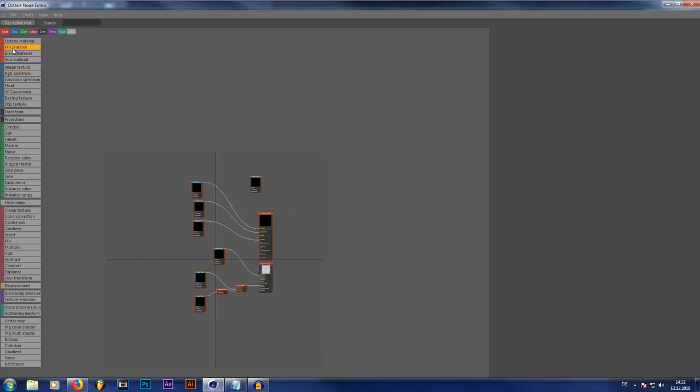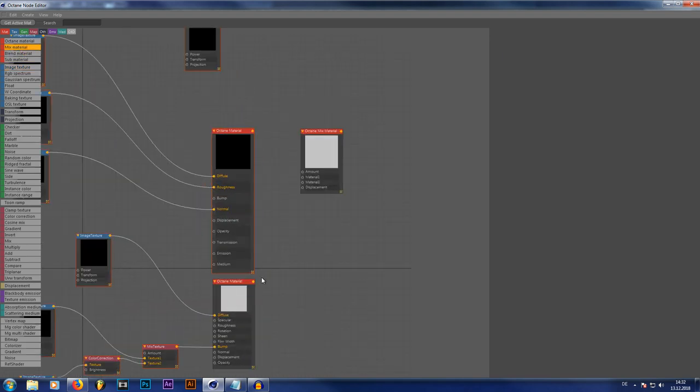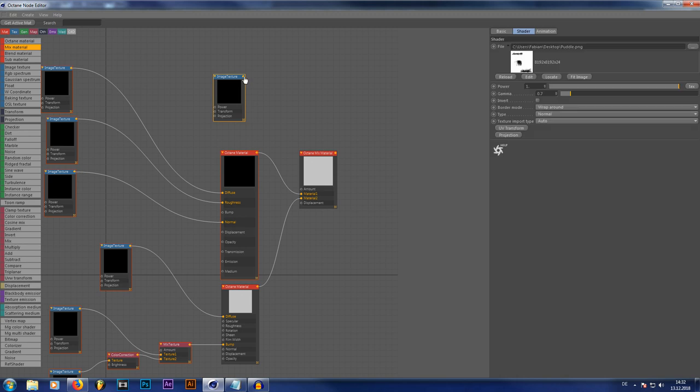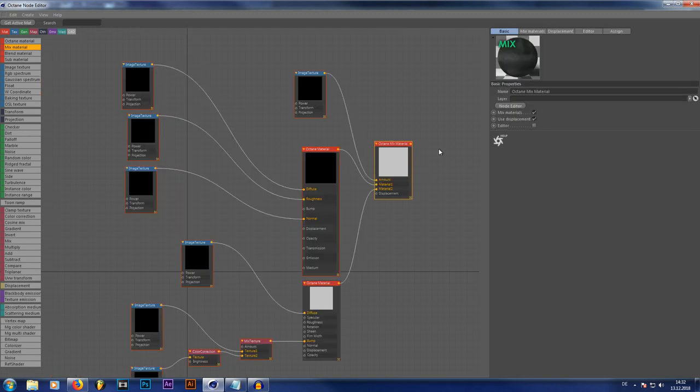And now last but not least we're going to create a mix material. Plug the bottom material into material 2. And the upper material into material 1. And just let that be mixed by the amount of our puddle map. And there we go. Our puddle shader is done.